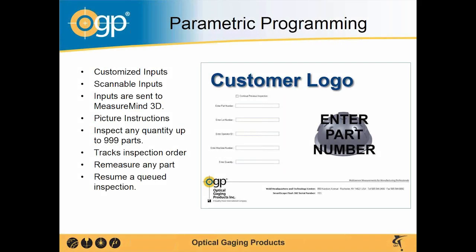This right here is an example of the customer user interface that is typical to OGP machines. That customer logo is usually replaced with the customer's actual logo. And as you can see here, there are many customized inputs.